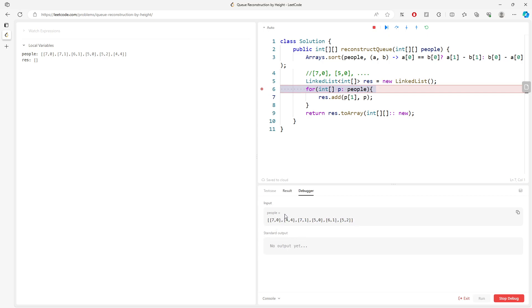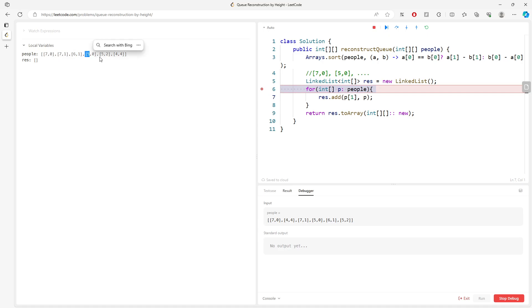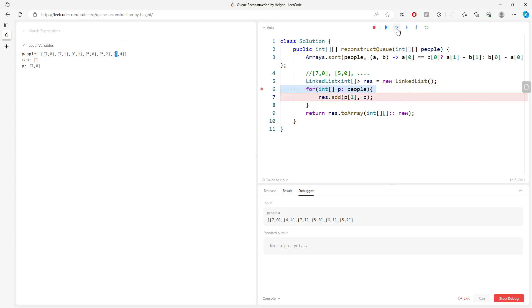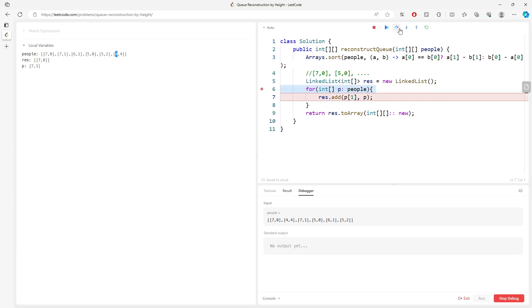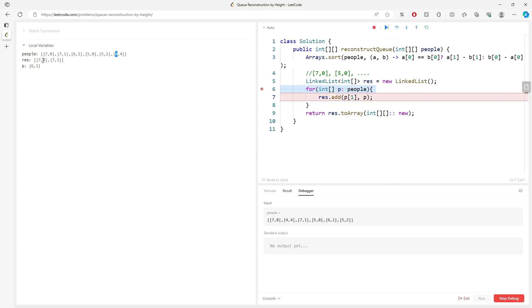It doesn't matter, so the greatest elements comes first, and it comes by the smallest based on the first index. And then if you look at this, I add [7,0] into the LinkedList, and then the next one is going to be [7,1] at index 1. And the next one is [6,1], which is going to be at this position.